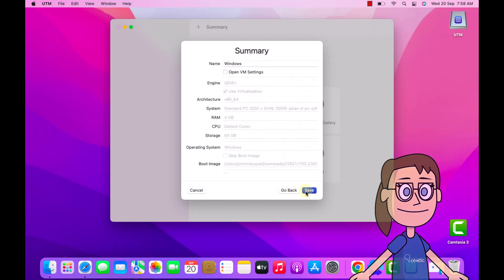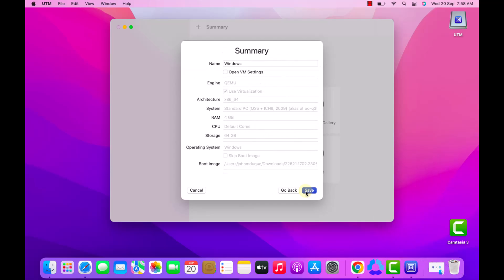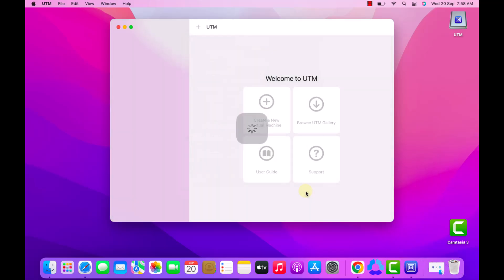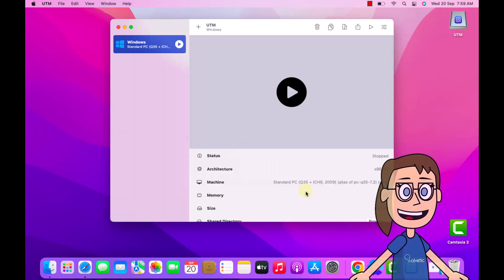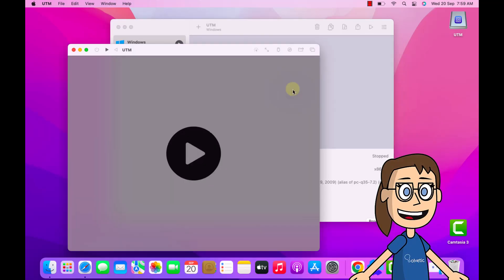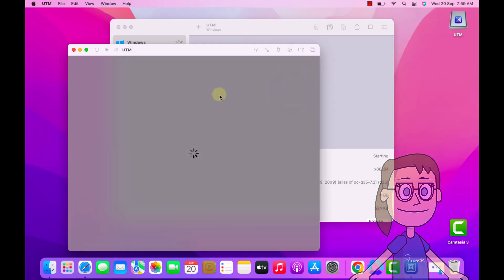After this, click on the virtual machine to start it. You must press any key to load the installation wizard.